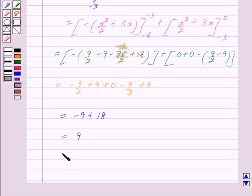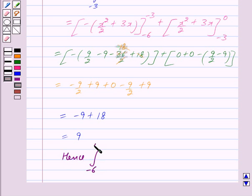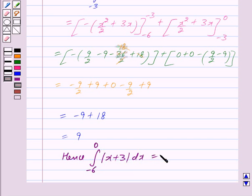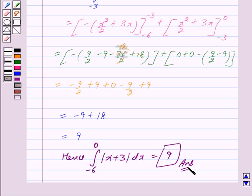Hence the value of the integral from minus 6 to 0 of mod(x + 3) dx is equal to 9. This is our answer. Hope you have understood the solution — bye and take care!